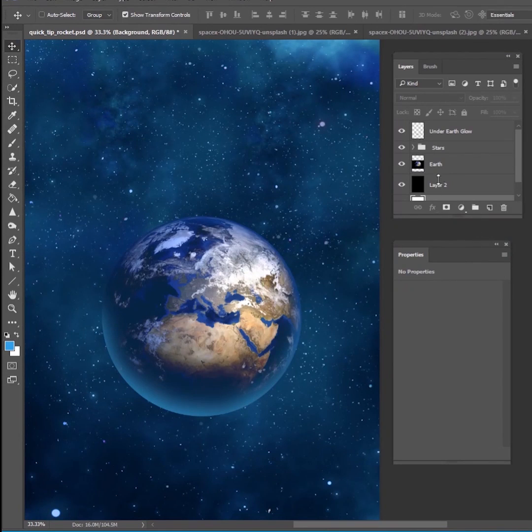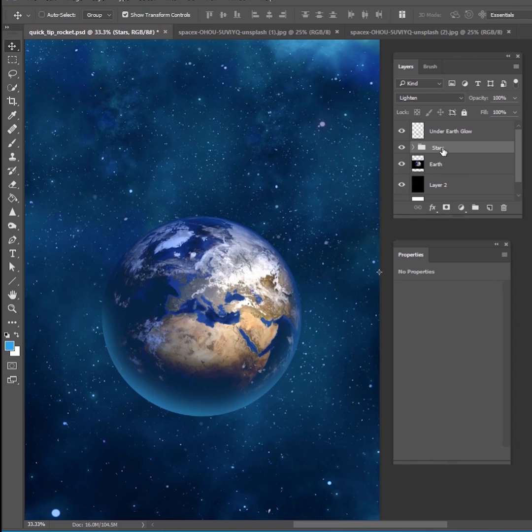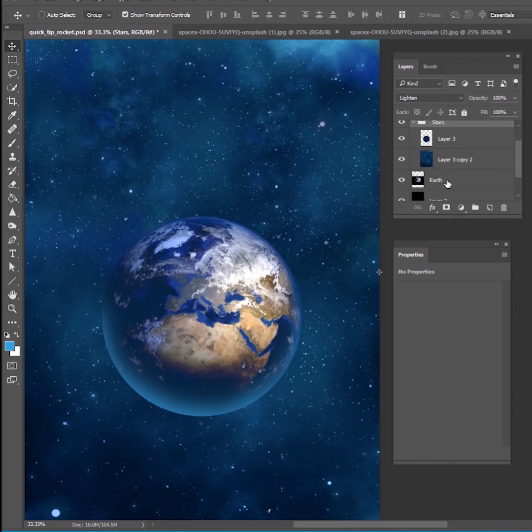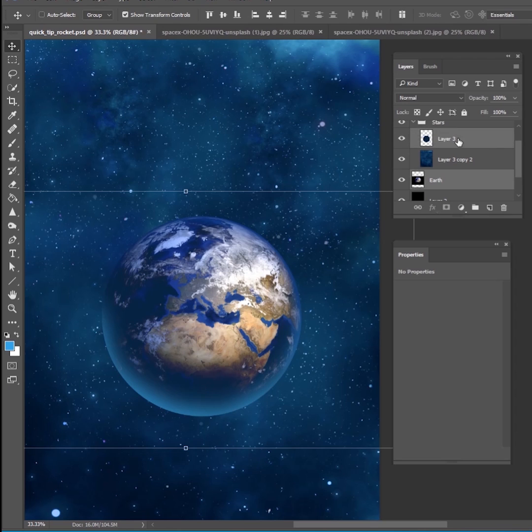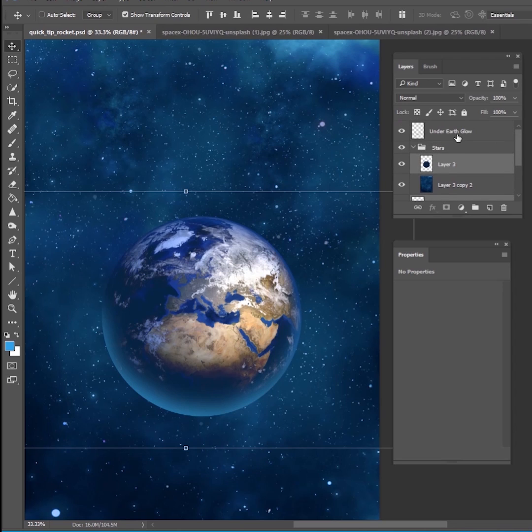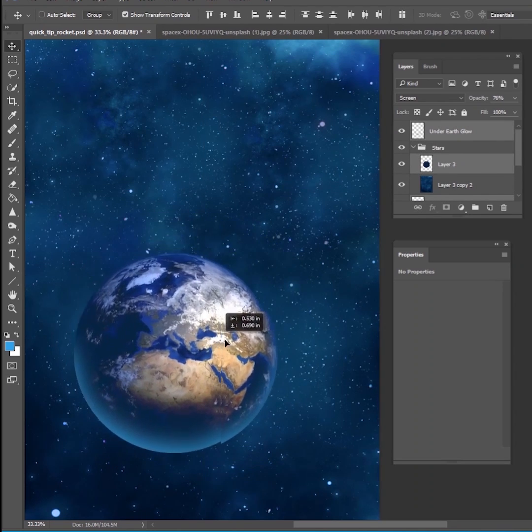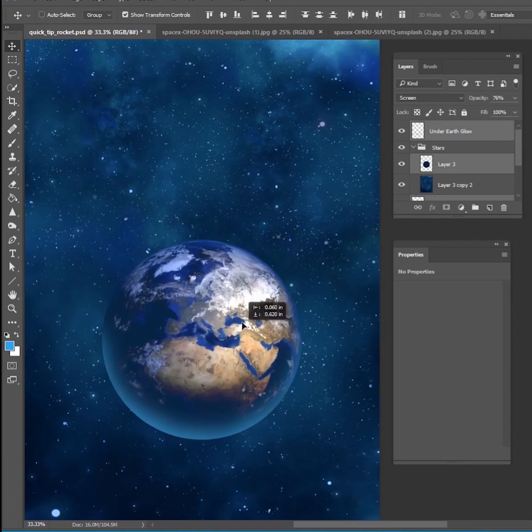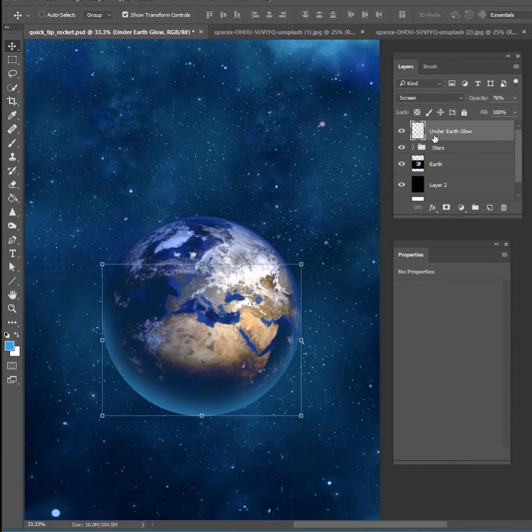Now that you have the earth in the background where you want it to go, you can also make adjustments to where the earth is at. If you want to move the earth in the scene, just make sure you can control click the earth, the little circle that we drew inside of that group, and then also control click that glow that we drew on the bottom. And then you can move the earth to wherever you need it to go. But once you have it exactly where you want it to go, we need to add the rocket to the scene.